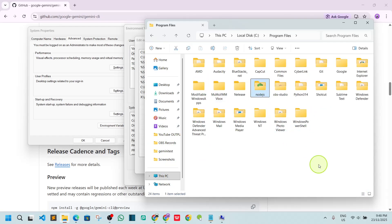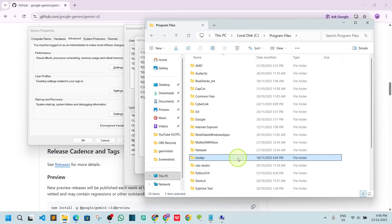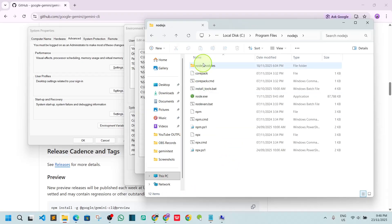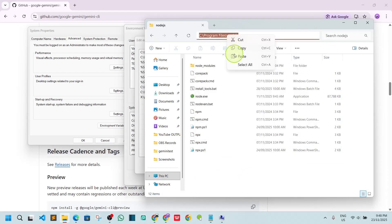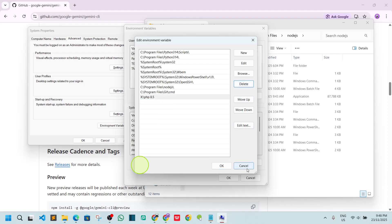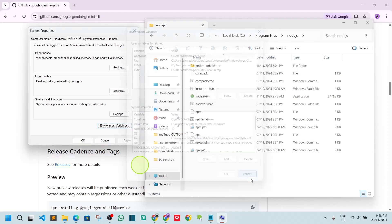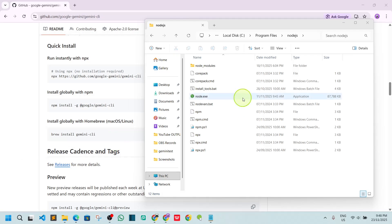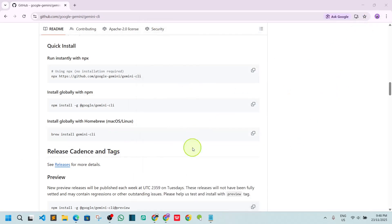Find the Node.js folder, open it, and in the address bar right-click and copy the path. Go back to the environment variable editor, click 'New', and paste that path. I already have it added here so I won't do it again. Press OK, then OK again, and Node.js will be available globally.